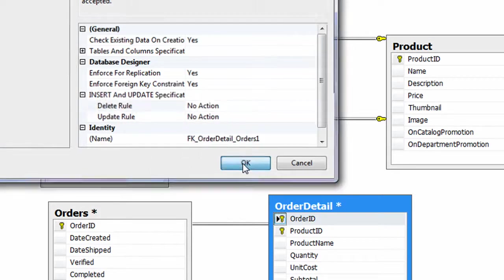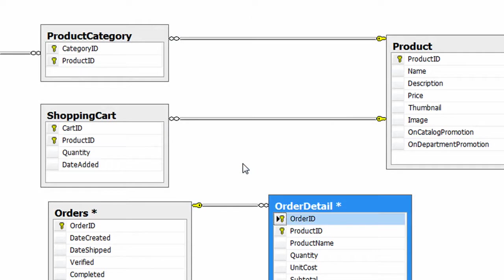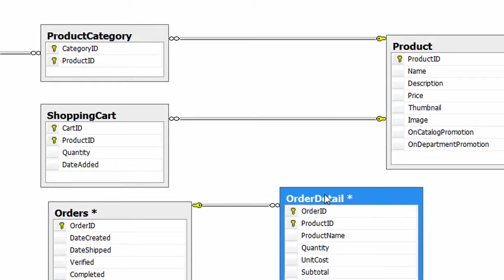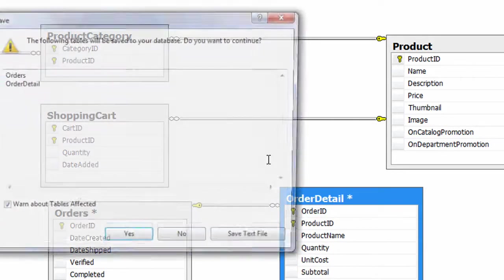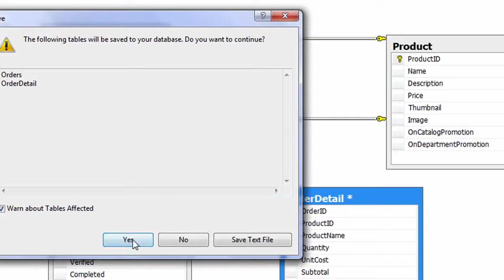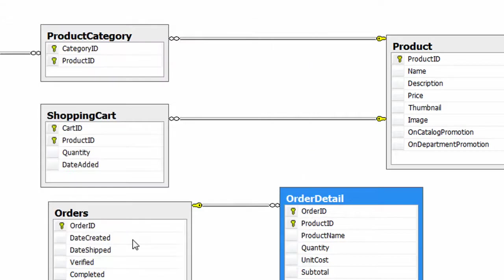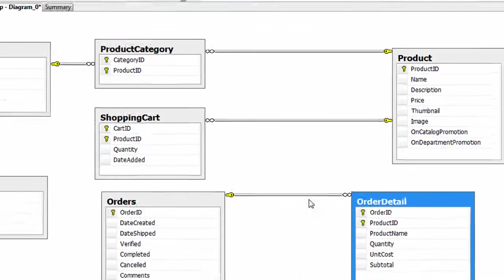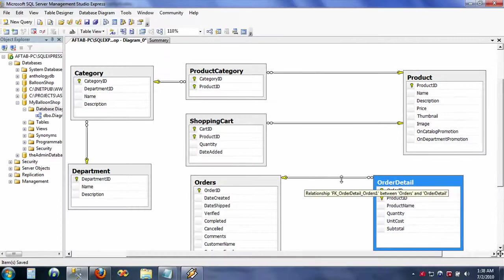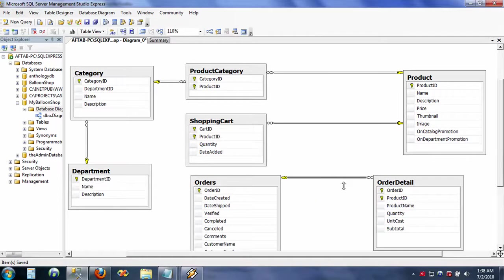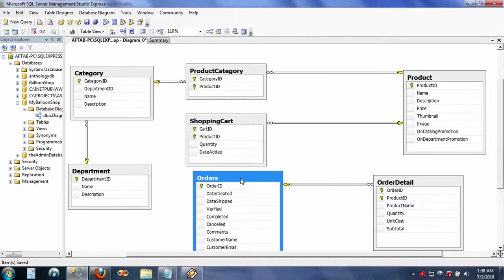You're going to hit OK here, and here we go. Now the relationship has been set up. I'm just going to save it. Okay, the relationship has been saved here. Now, database diagram is really a pictorial representation of how your database looks like from inside out.